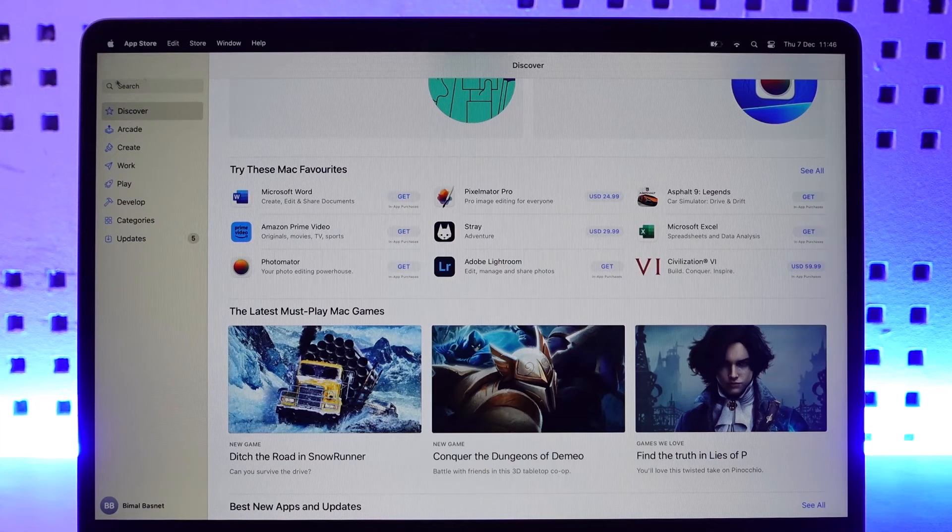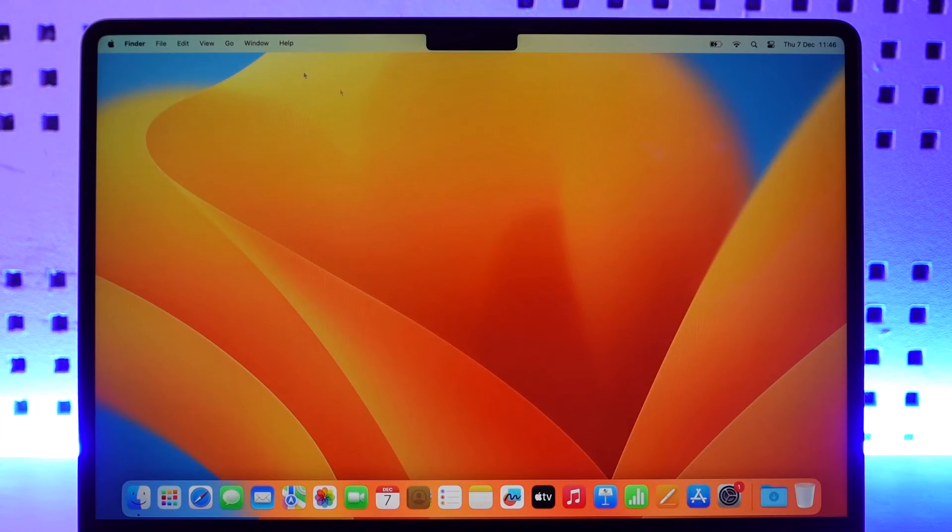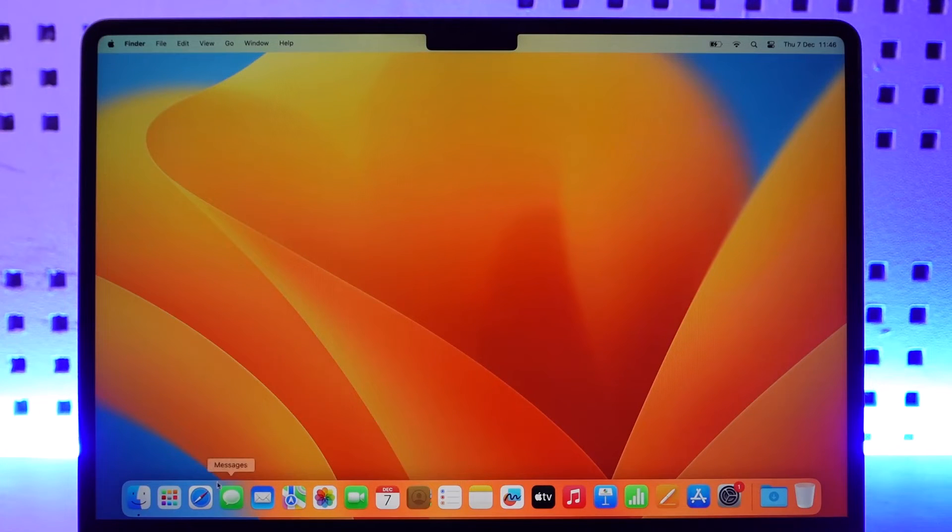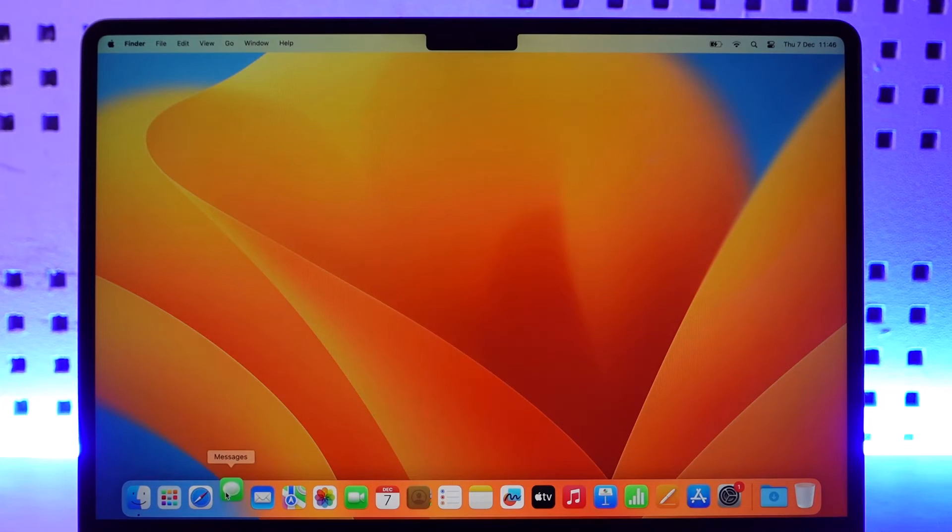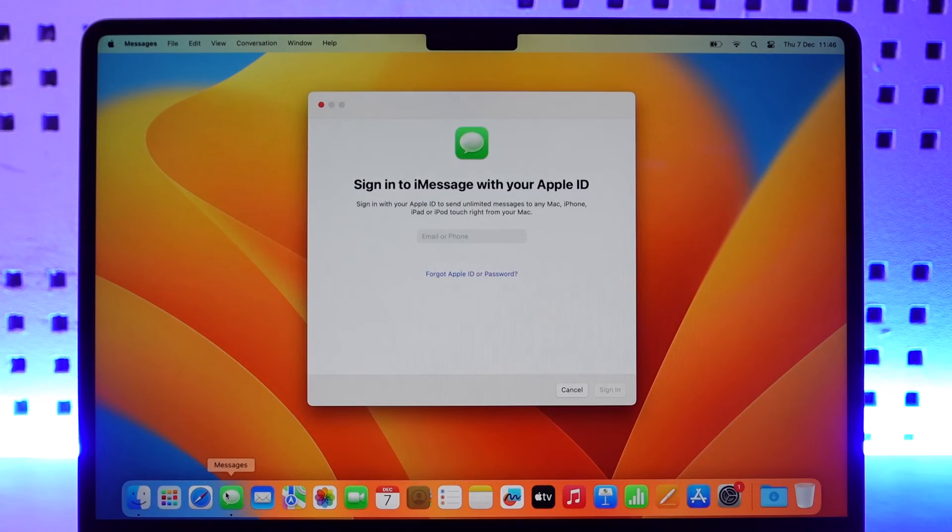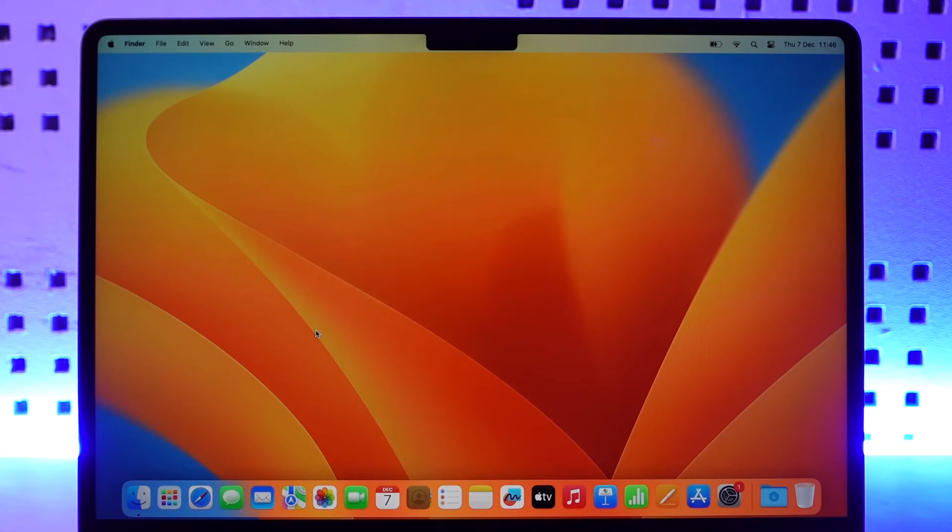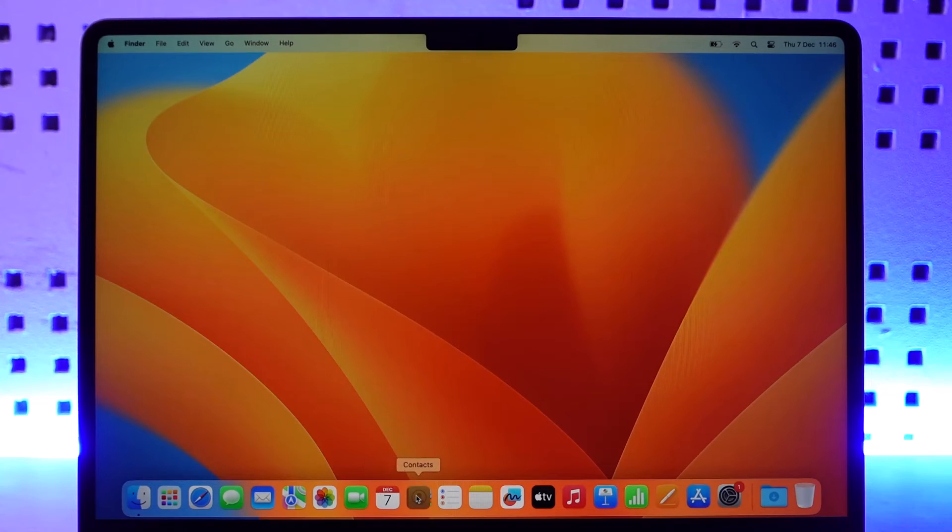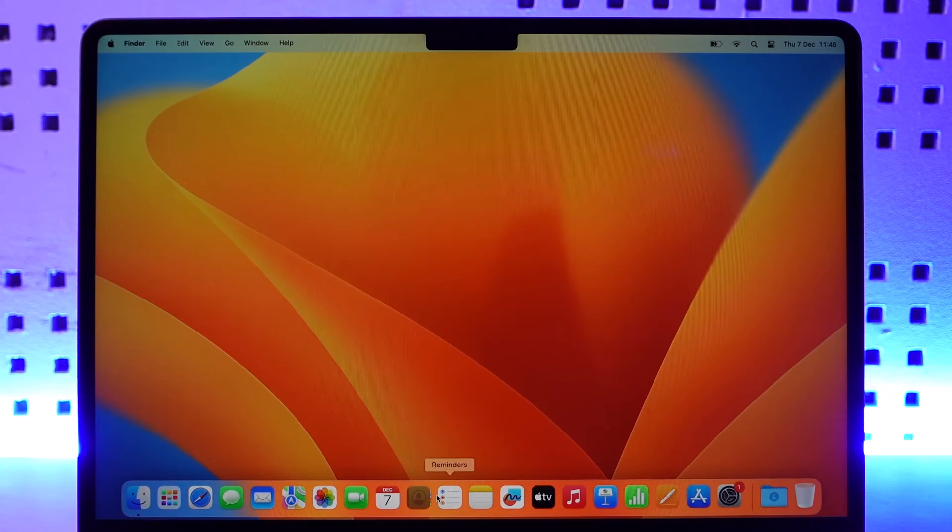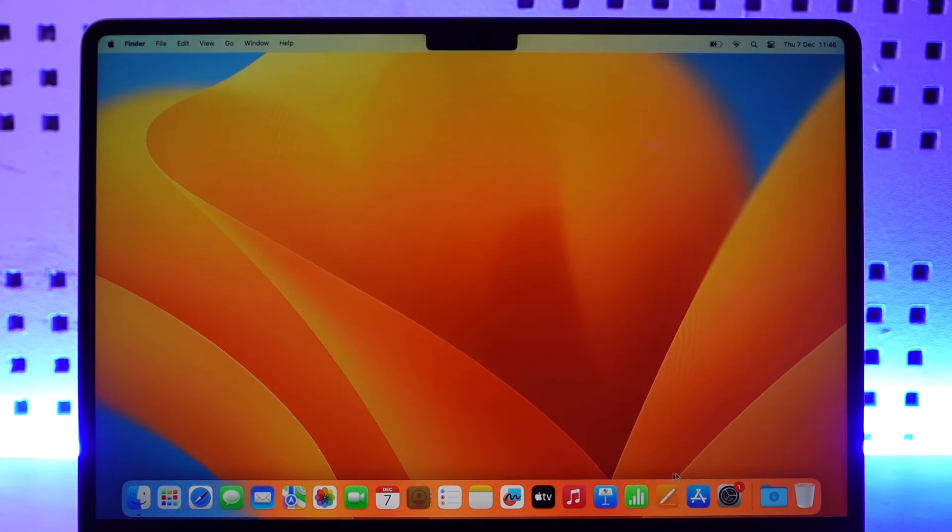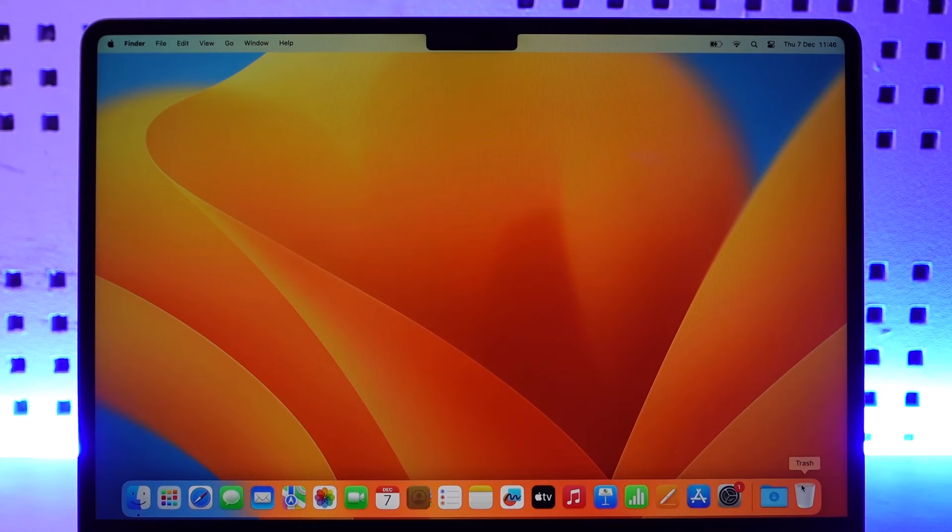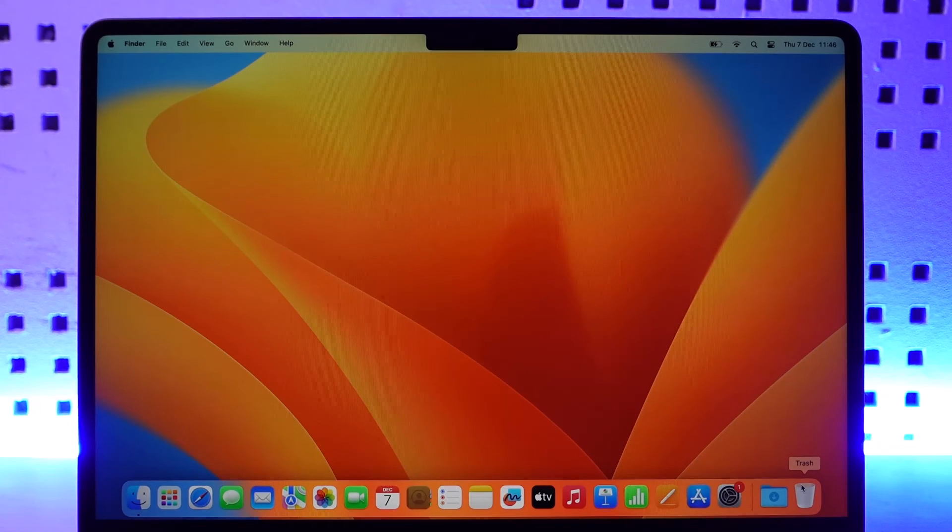Now let's get started with the browser. By default, MacBook provides you the Safari browser. You also have the Messages option - if you want to link your iOS device, you can sign into iMessage with your Apple ID. You also have Apple Mail, Photos, FaceTime, Calendar, Contacts, Reminders, Notes, and many other functions. You have your recycle bin as well. If you've ever used iPhone, it's almost similar - it's nothing big of an issue.